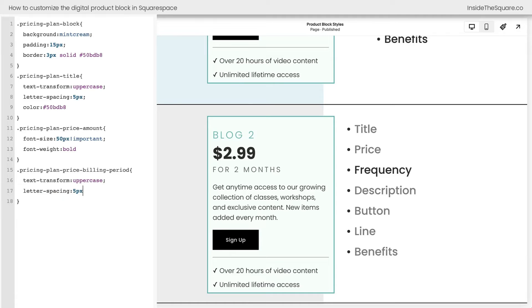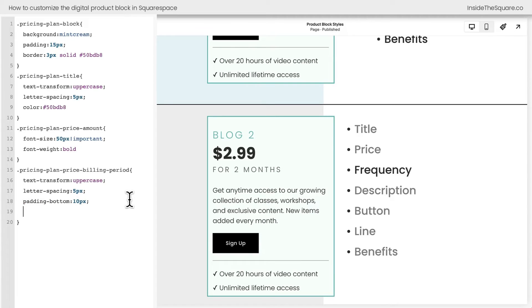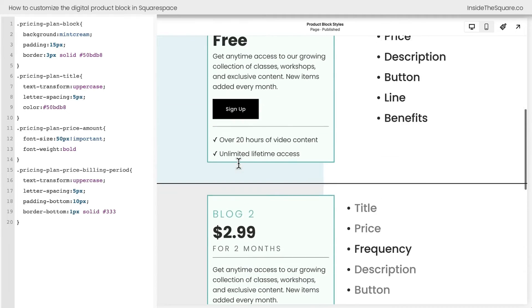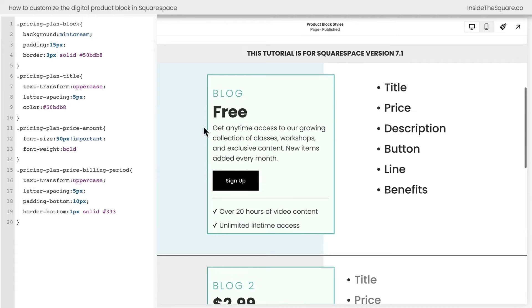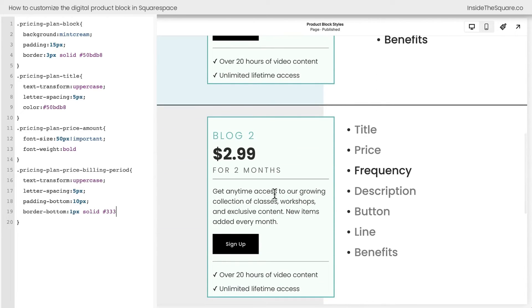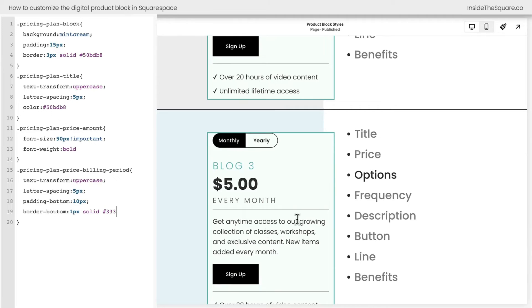One cool trick I wanted to share in this tutorial is to add a line between this text and the description text just like we have here around the benefits. So if we add a semicolon and we say padding bottom 10px and then we say border bottom. Here we can say maybe 1px solid and just a light gray like the other line. And now we've got that line separation between the frequency and the description. Scrolling up here, you'll notice there is no line because there's no frequency there. It's only happening on this block where we have that frequency and down here as well.